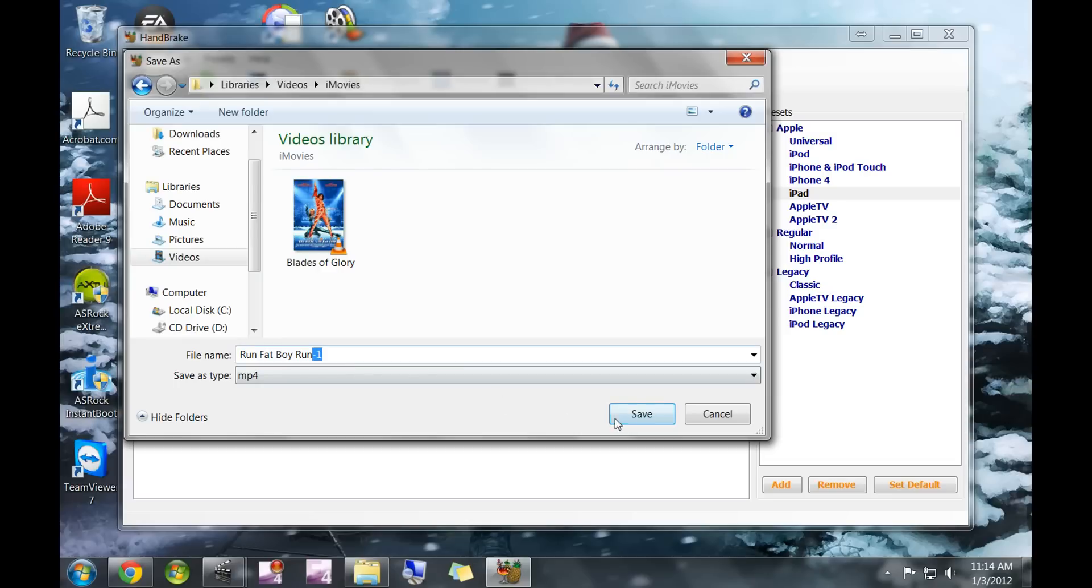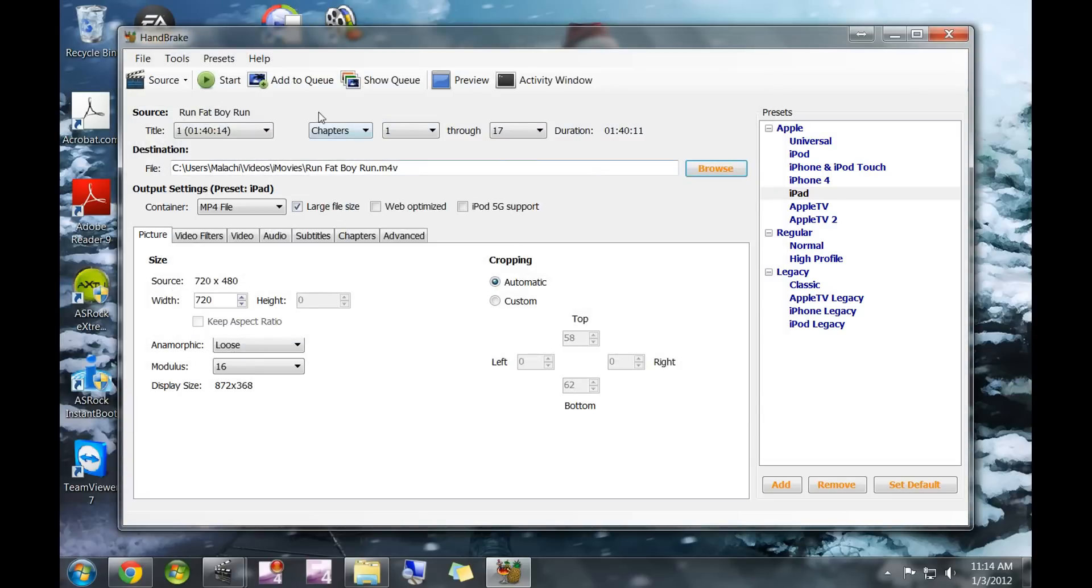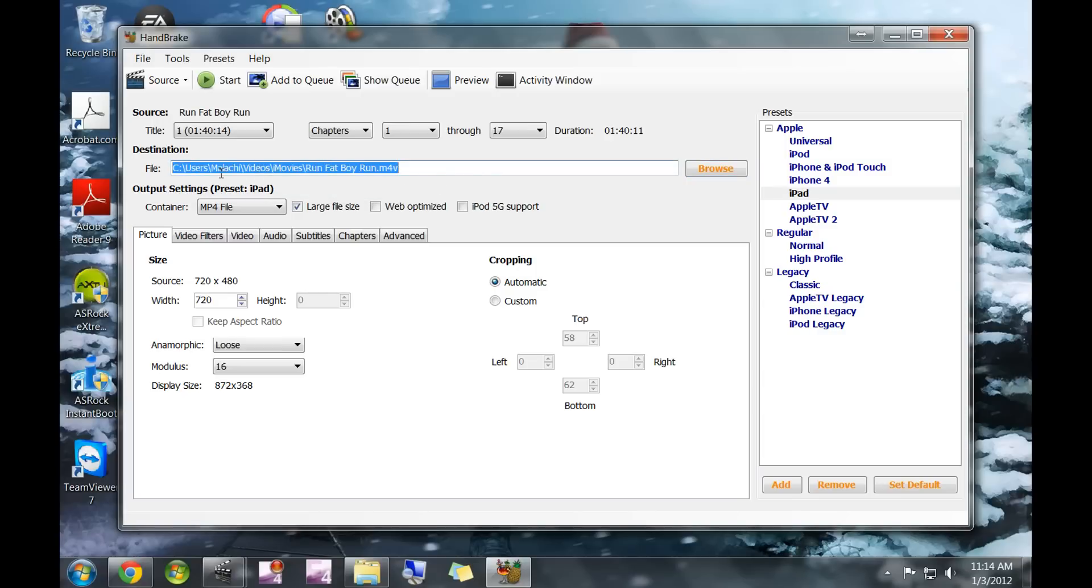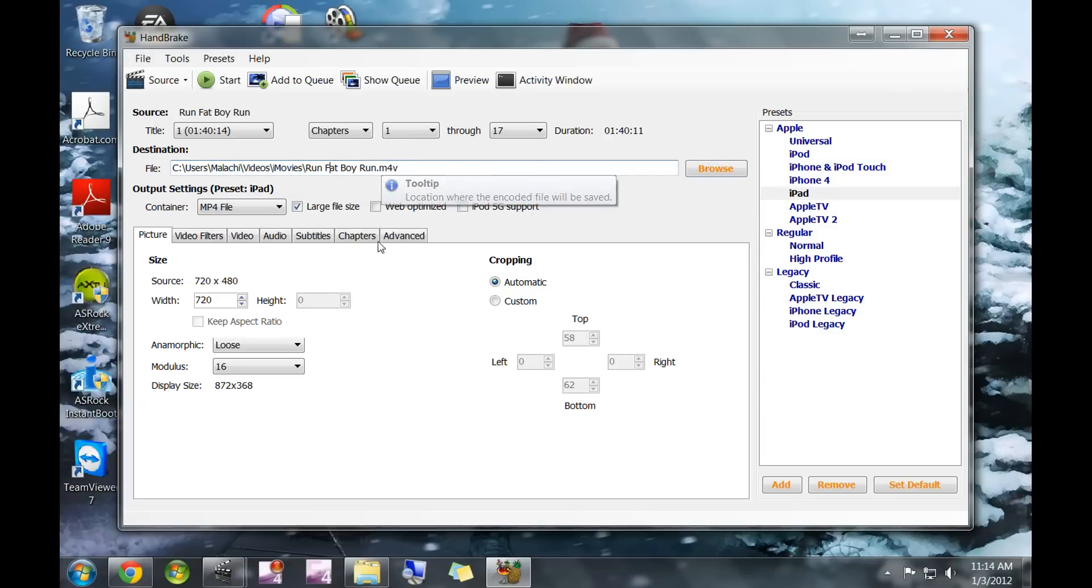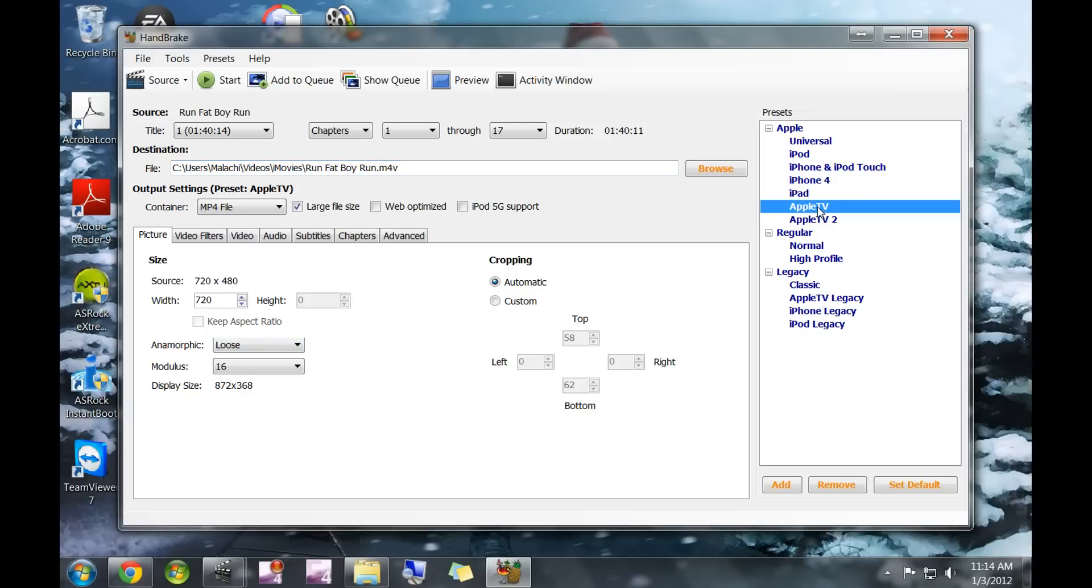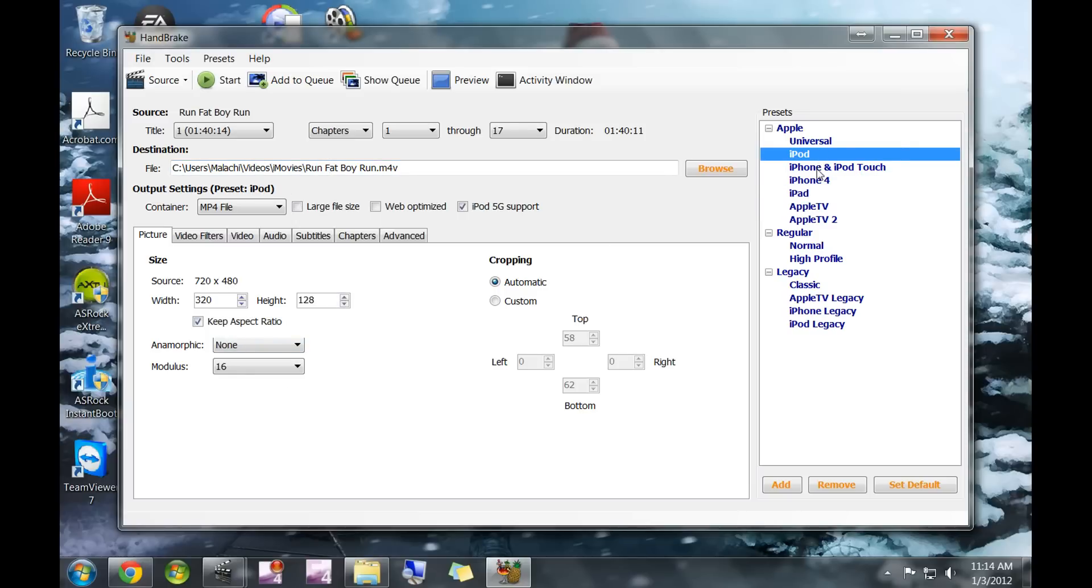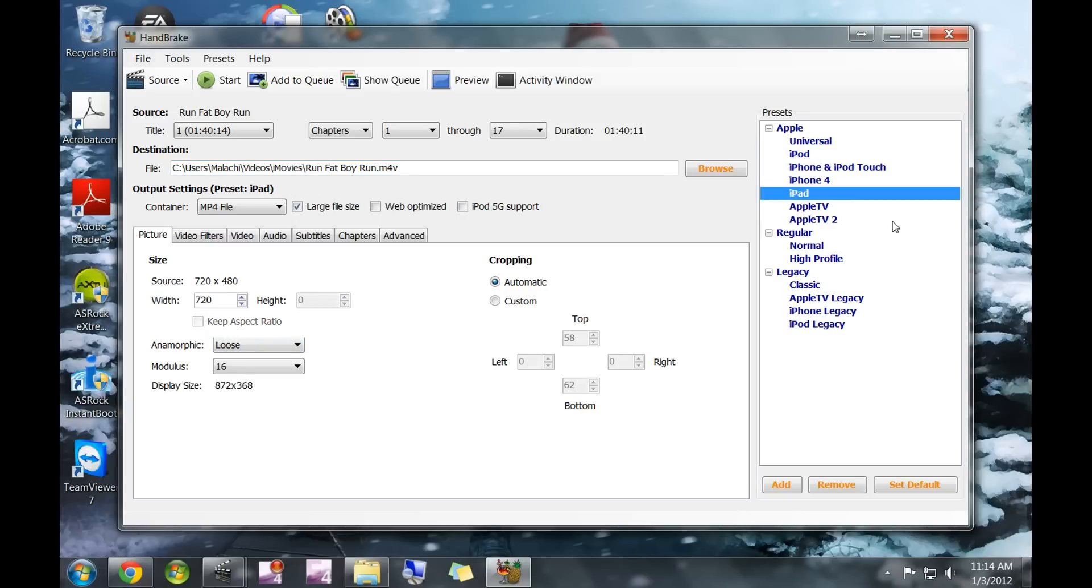You're going to select that folder and save it as whatever you want. So, Run Fatboy Run. It's best to just use the title and hit save. Now you'll see the file destination—it's going into your iMovies. Once you've selected all that, you can ignore all of this stuff because these are presets that determine what all of these are. As you can see, they change around a little bit when you select different ones. Don't worry about this.